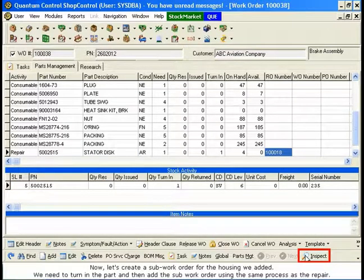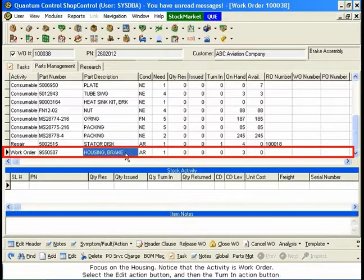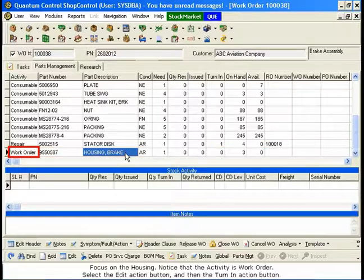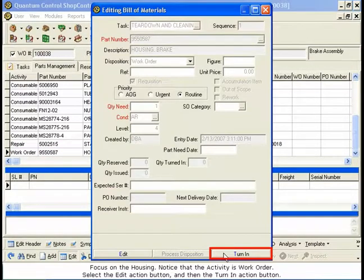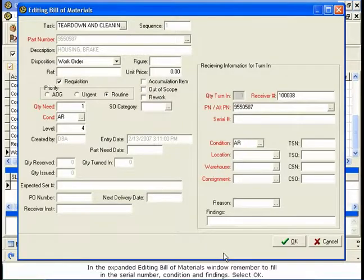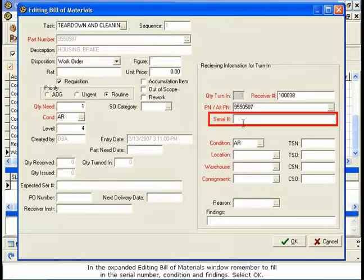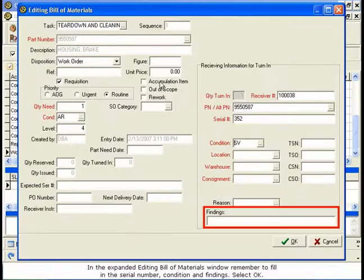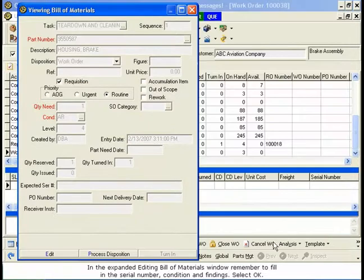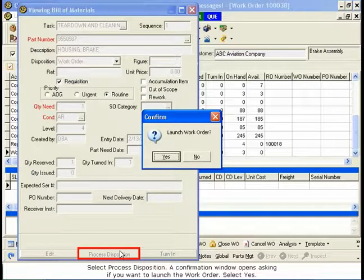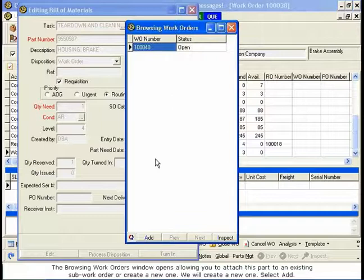Now let's create a sub-work order for the housing we added. We need to turn in the part and then add the sub-work order using the same process as the repair. Focus on the housing — notice that the activity is Work Order. Select the Edit Action button and then the Turn In Action button. In the Expanded Editing Bill of Materials window, remember to fill in the Serial Number, Condition, and Findings. Select OK. Select Process Disposition. A confirmation window opens asking if you want to launch the work order. Select Yes. The Browsing Work Orders window opens, allowing you to attach this part to an existing sub-work order or create a new one — we will create a new one.